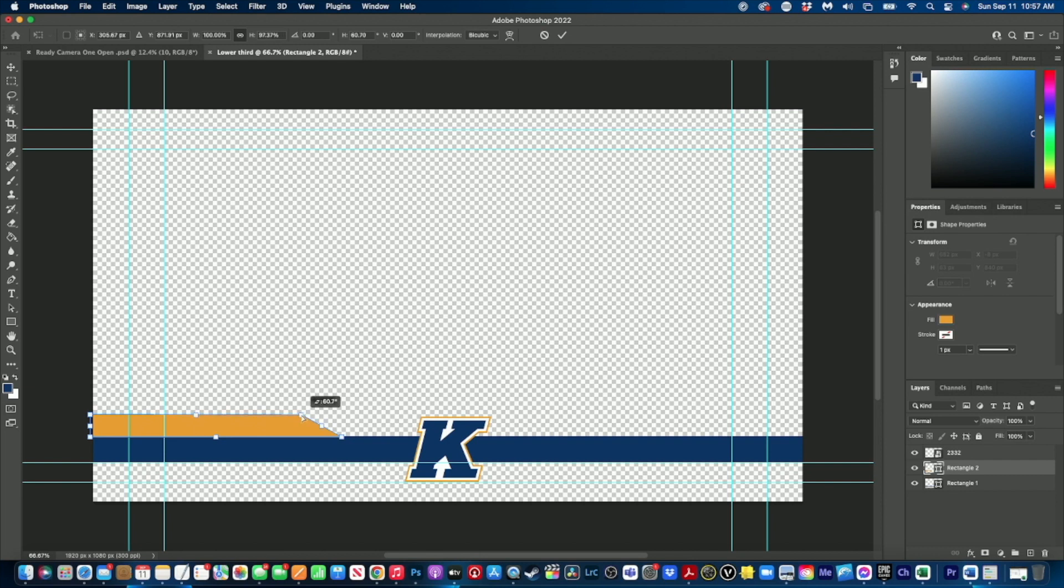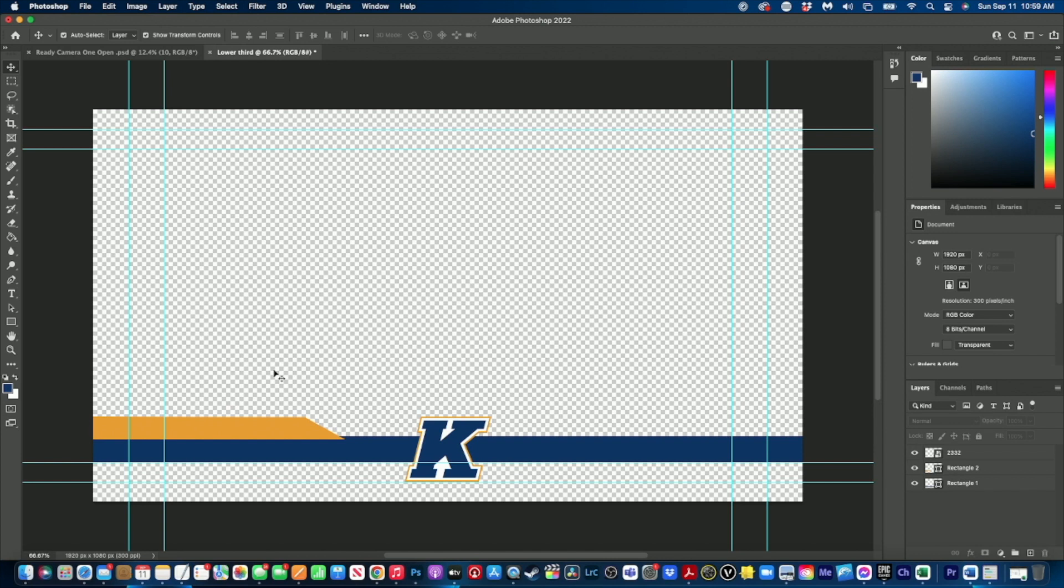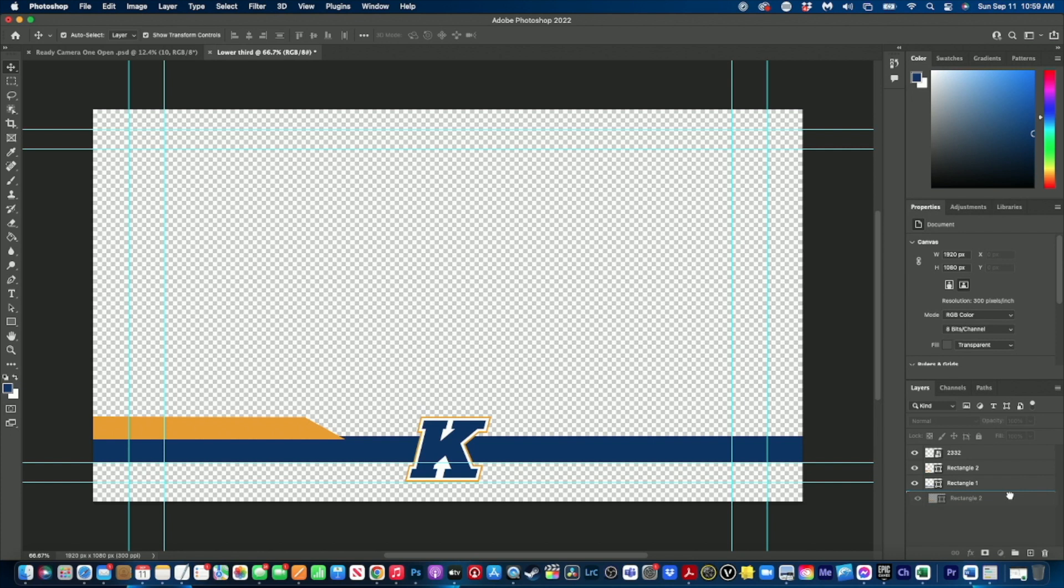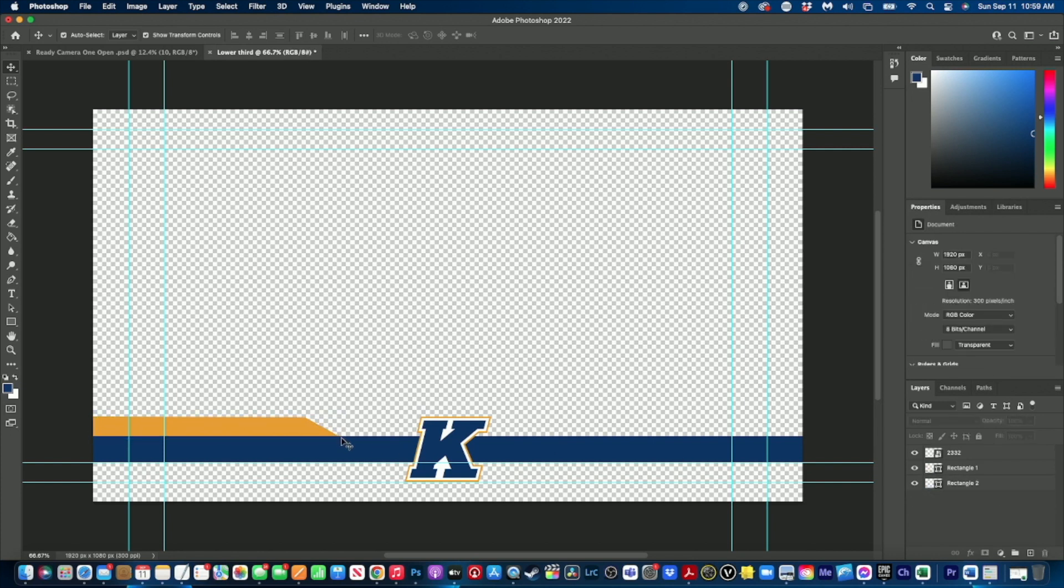So so far that looks pretty good. Now what I want to do is I want to clean this up just a little bit. So I'm going to come over to my layers palette and I want to drag the triangle layer behind the blue rectangle. That way I get this nice sharp crisp line right here.